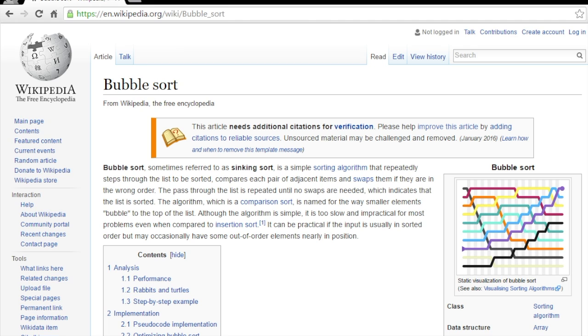This is a very good starting algorithm for people learning their way through a language, though it's not a very efficient algorithm, as you'll see.